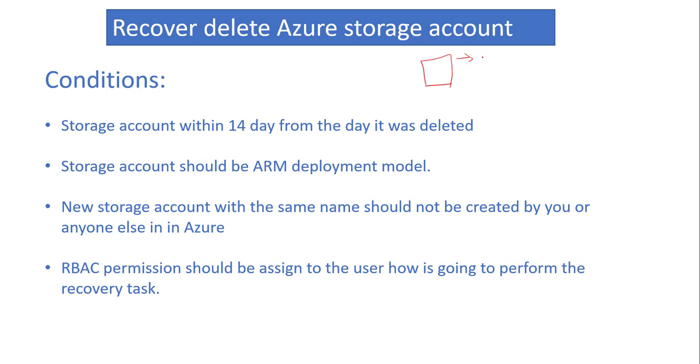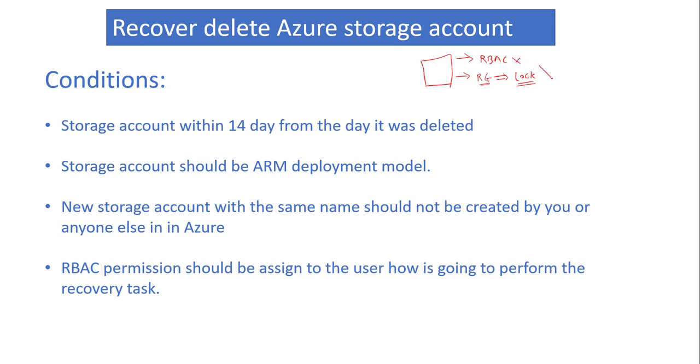We assign RBAC roles for each user, and on top of that, we enroll policies at the resource group level so resources should be locked. If you enable this lock, no one can delete any resources from that particular resource group. But for this demo, we're thinking that we missed this, and accidentally deleted our storage account. So in that case, how can we recover that particular storage account?